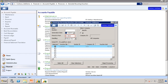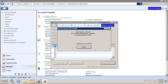Anything with a generation date less than or equal to this date will show up in the list. We will make sure the recurring voucher we entered is selected, which it is. Make sure Handling is set to "Release Now", and we will click Begin Processing.